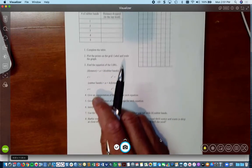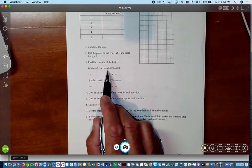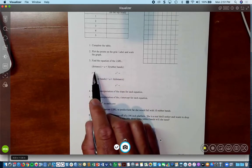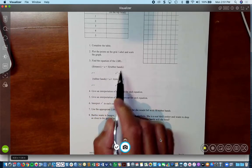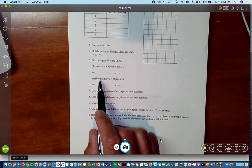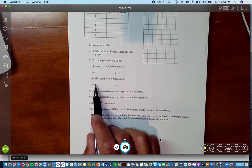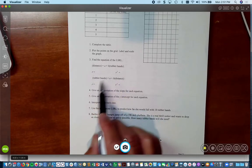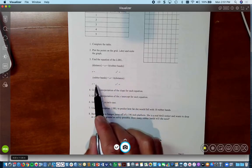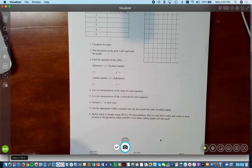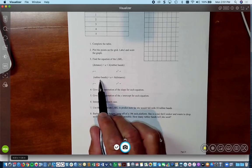When we complete the table we plot the points and find the least squares regression line two different ways: distance as a function of number of rubber bands, finding R and R-squared, and then we reverse the roles of rubber bands and distance and calculate R and R-squared again. Students should realize that R and R-squared are the same no matter which way you do the linear regression.